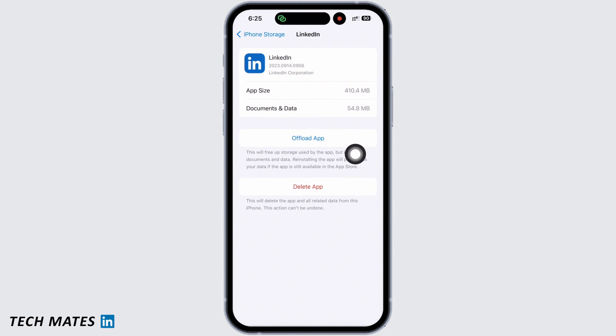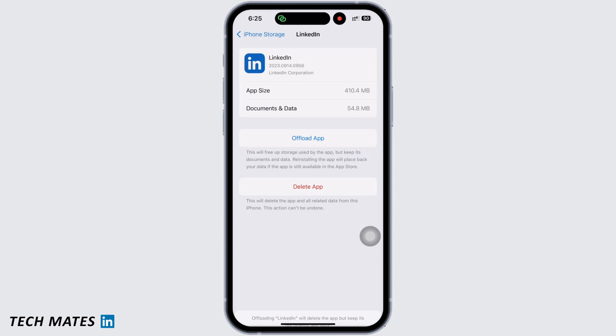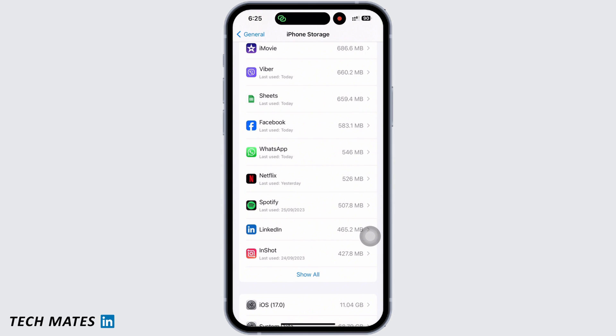Go ahead and offload the app and reinstall the app again. Reinstalling the app will make sure that an updated version is installed which will further fix bugs in the app. Do not worry, because offloading the app will just delete the app but keep its documents and data. Doing this will free up storage used by the app and will fix the app.